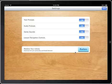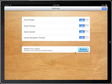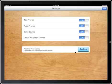Finally, the Restore Your Library button: if for any reason there is a problem with your iPad, or if you have a new iPad, you can restore the libraries that you have purchased by pressing the Restore button.